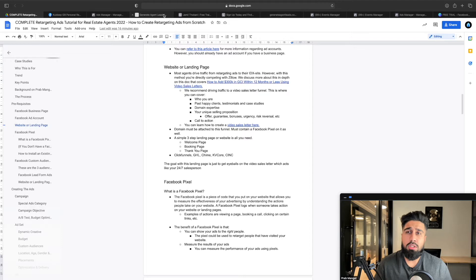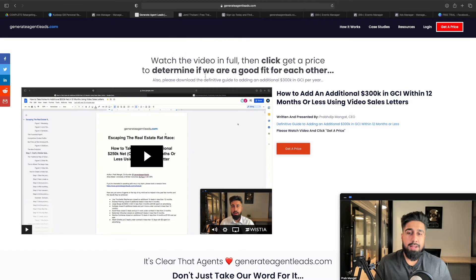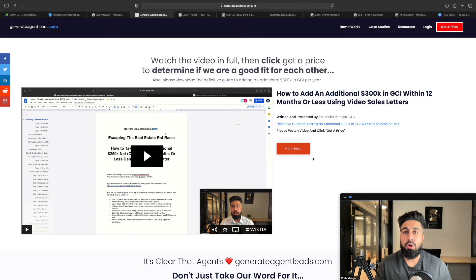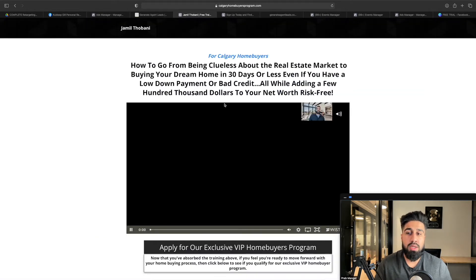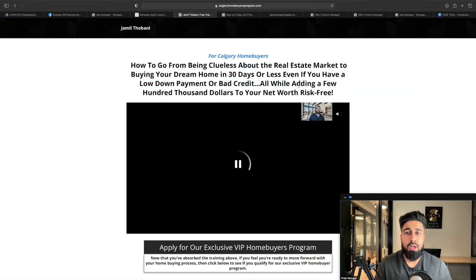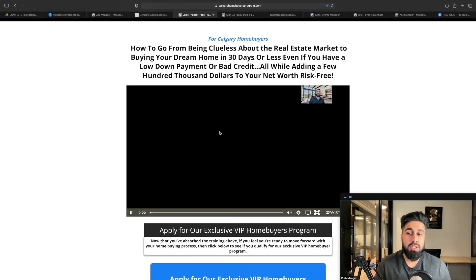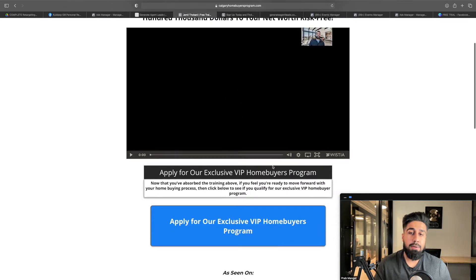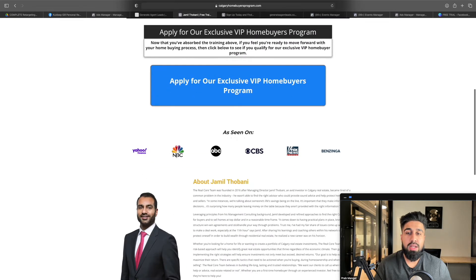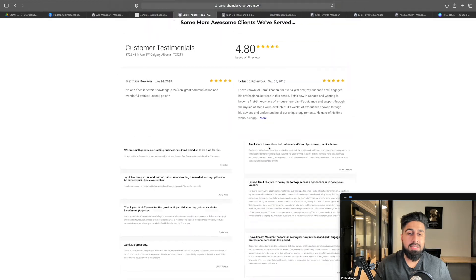Starting with my own company GenerateAgentLeads.com — this is a video sales letter with me walking through a free training. Anyone that watches it can book a call. That's like a buyer presentation. In the real estate space, someone like Jamil has done this: 'How to go from being clueless about the real estate market to buying your dream home in 30 days or less, even if you have a low down payment or bad credit, while adding a few hundred thousand dollars to your net worth risk-free.' He has the video sales letter hosted there, a button to book a call, information about himself, case studies, and testimonials.